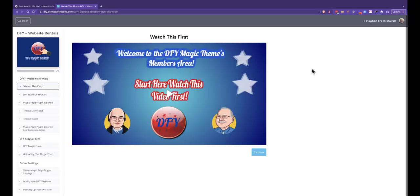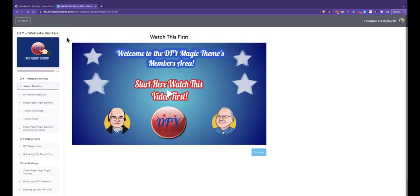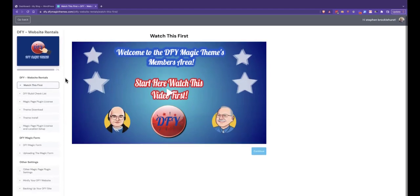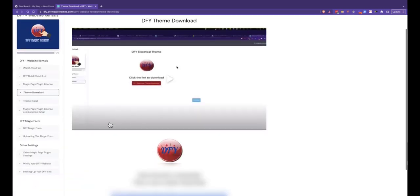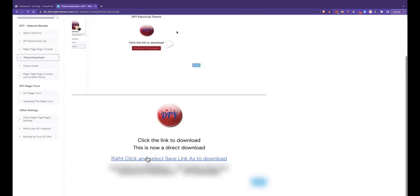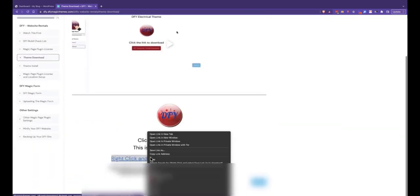I'm now switched over to my desktop and this is the DFY Magic Themes members area. I've already gone into Website Rentals, and myself and Robert know all of this training because we built it ourselves. So I'm going to jump straight away to Theme Download.